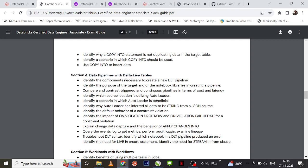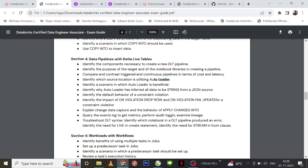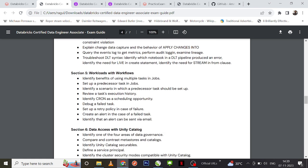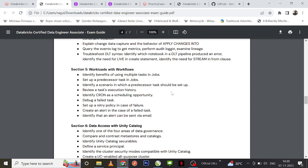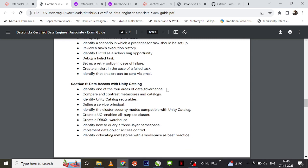The next section is data pipelines with Delta Live Tables. First understand what Delta Live Tables is. Auto Loader is another thing you need to definitely understand — what is the use of Auto Loader, what is the use of COPY INTO, and when to use each. You can also expect questions around violation modes: ON VIOLATION DROP ROW, ON VIOLATION FAIL, and ON VIOLATION FAIL UPDATE. For workflows, expect questions on retry policies for job failures and alert setup.